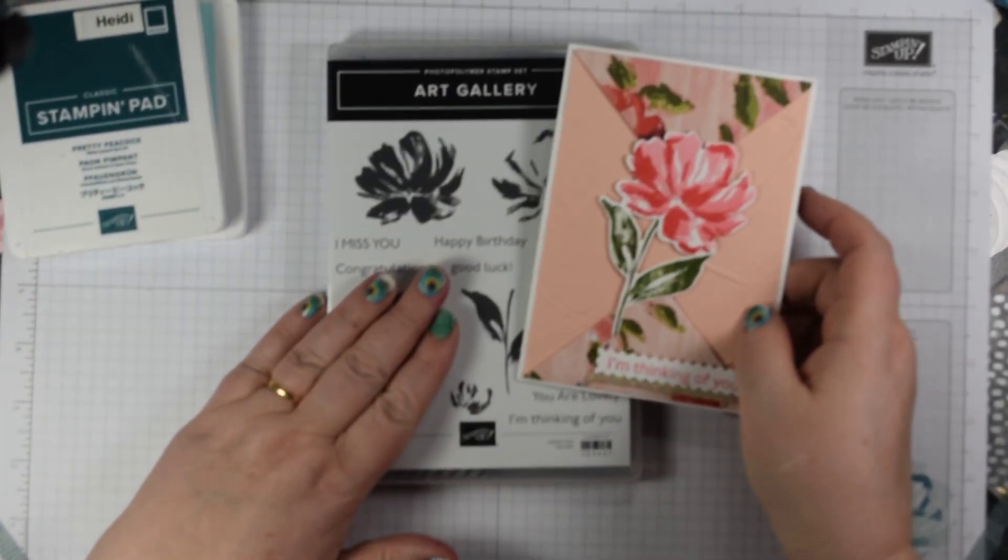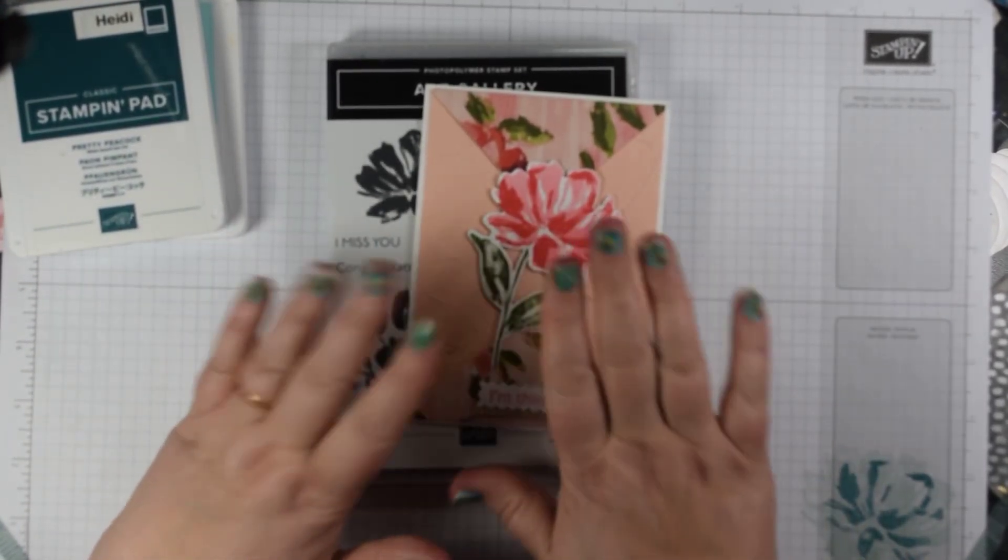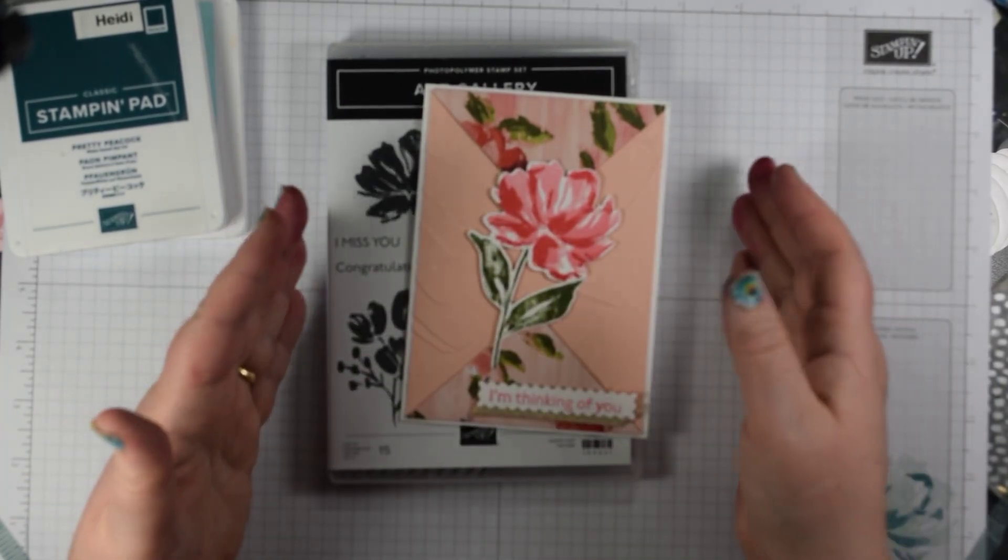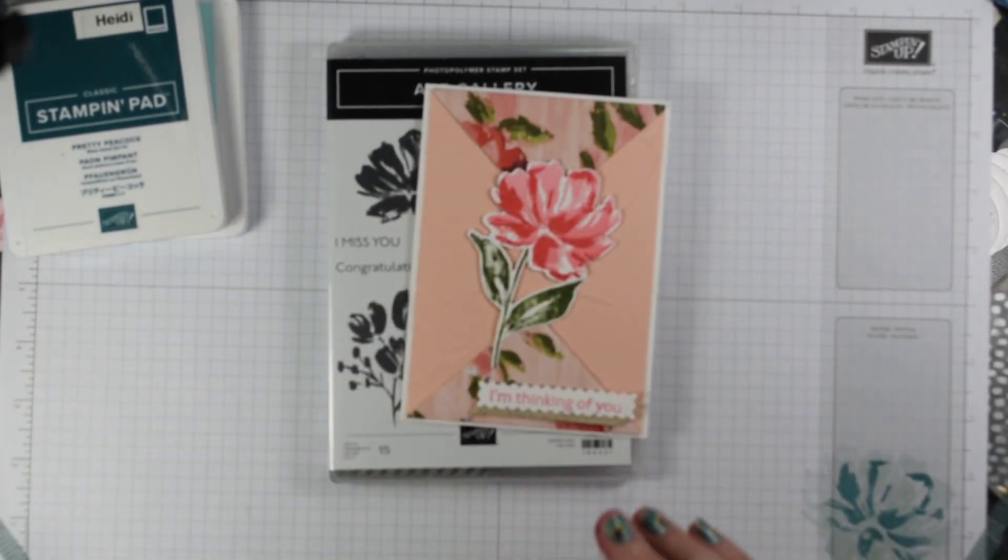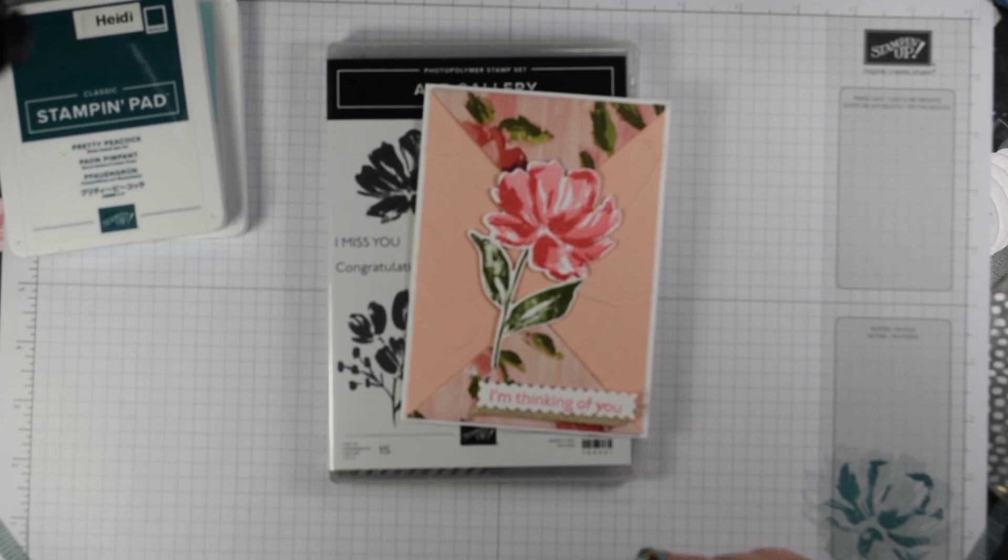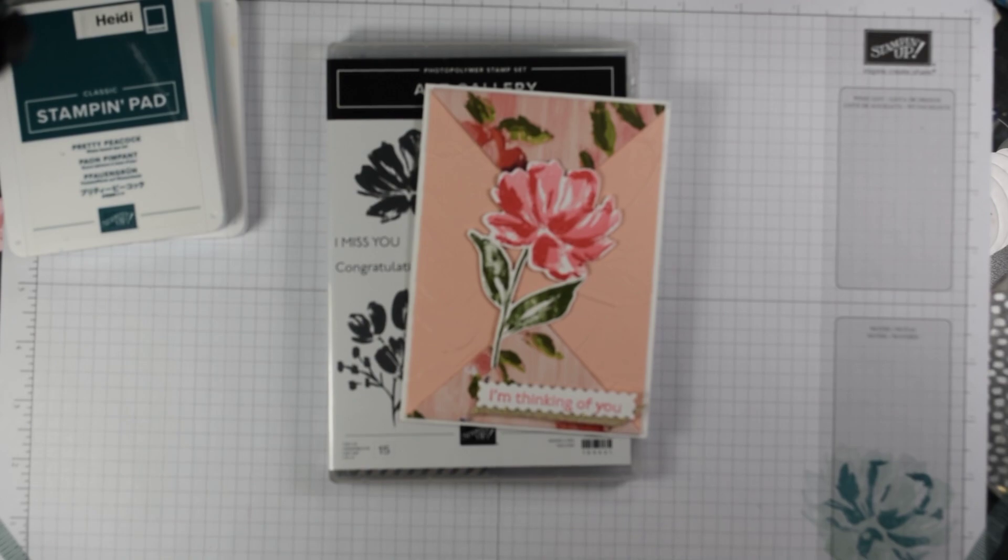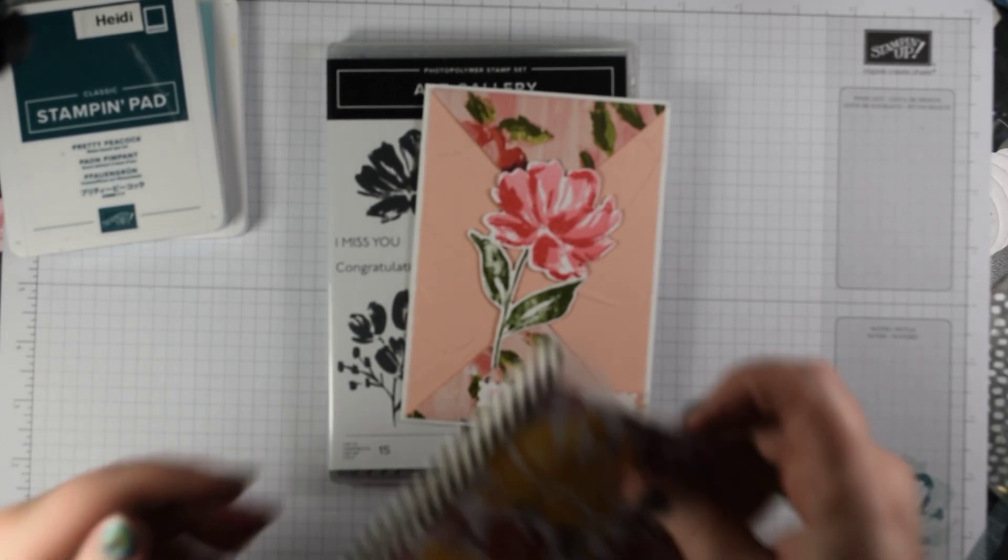This is the card I'm making today using this suite. If you want to know more about the complete suite and all of the products that are in there, pop onto my YouTube channel. I did a suite showcase on my Facebook live at the beginning of this month which I've shared on to YouTube as well, so you can have a look at all the different products in the suite.